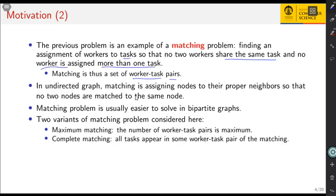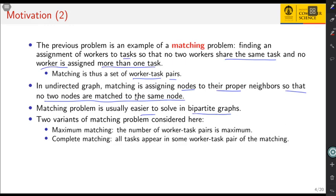This can also be modeled as an undirected graph in general, where you assign nodes to their proper neighbors so that no two nodes are matched to the same node. The matching problem is easier to solve in bipartite graphs, so this is the focus of our video. We will consider some variants of matching problems including maximum matching and complete matching.